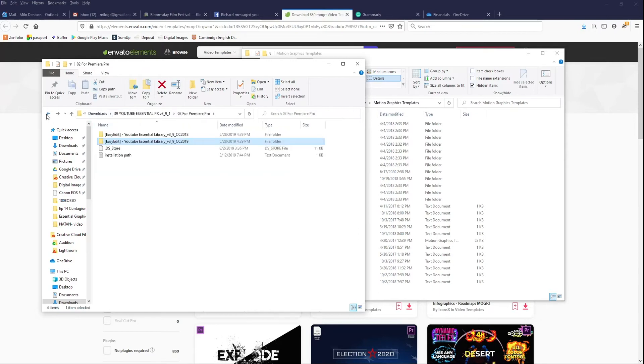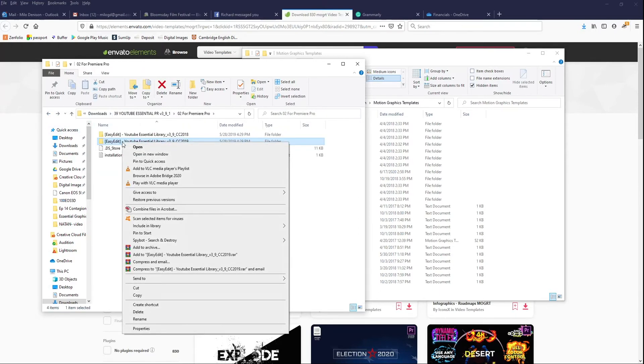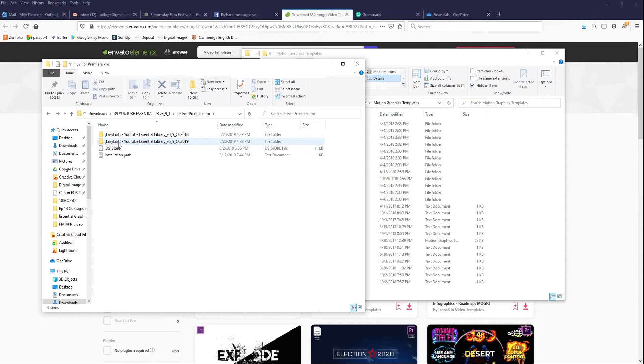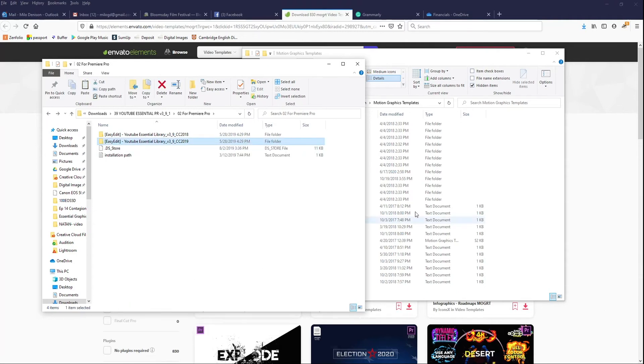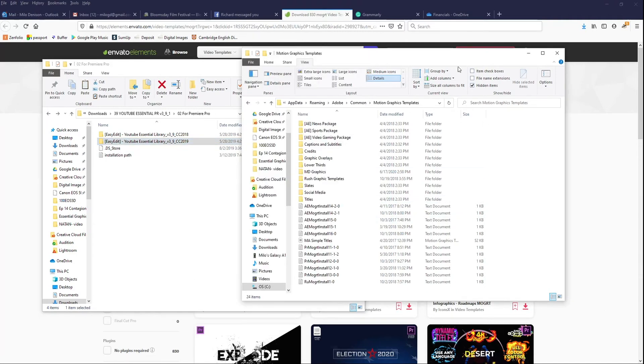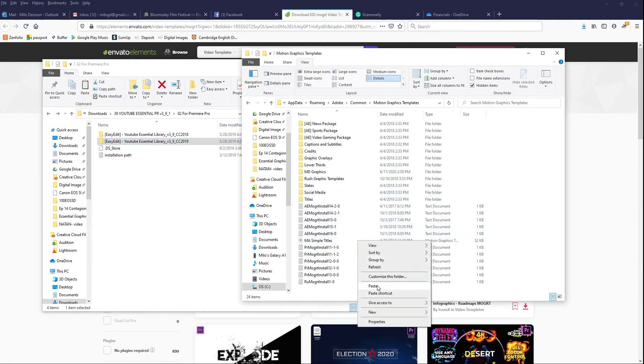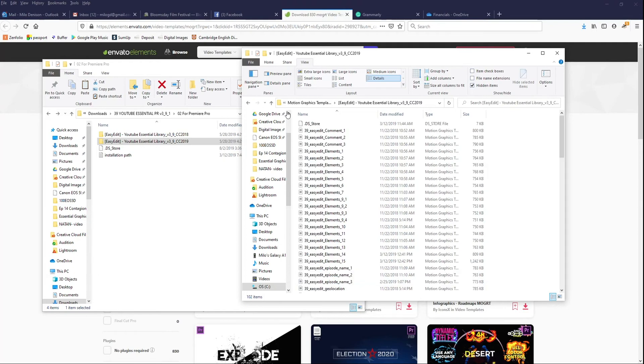I'm going to back up one step. This is it. Easy Edit YouTube Essentials Library is the one that I want. I'm just going to right-click. I'm going to copy it, and I'm going to go back over here, and I'm going to paste it in here. We can see that they're all in there.